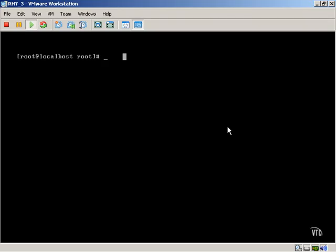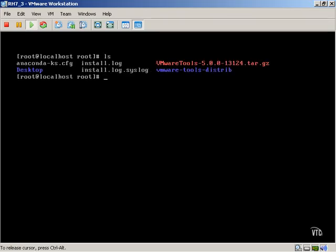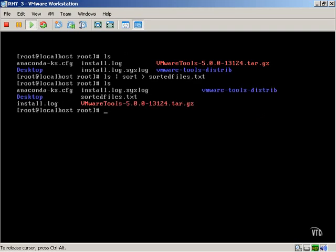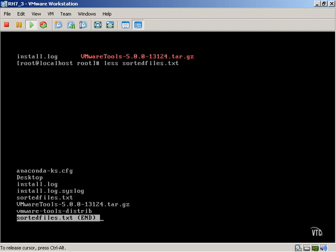A simple ls is going to show me the results of what exists inside of the particular directory. Now, using our example, I can pipe the ls into a sort command, and I can even further redirect the sort into sortedfiles.txt. As you can see, I've created sortedfiles.txt. If I want to view that, it's in alphabetical order and it's actually in a text file, so I could send this off or use it as documentation if necessary.